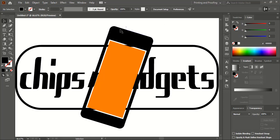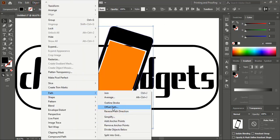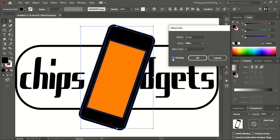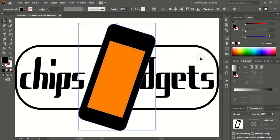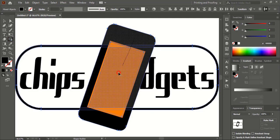Now select this, go to Object, Path, Offset Path, and this time give a positive offset — let's give 12, click OK. Select this one using Shift key, take the Shape Builder tool, and by pressing Alt key just delete it.